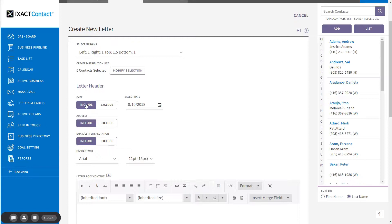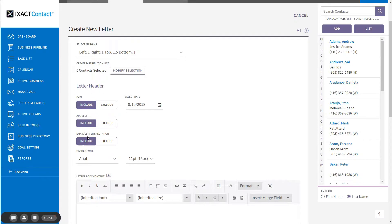Next, indicate whether or not you want to include the mailing address and the letter salutations of each selected contact from their contact profile. Including these elements is what allows you to create a personalized letter for each contact.